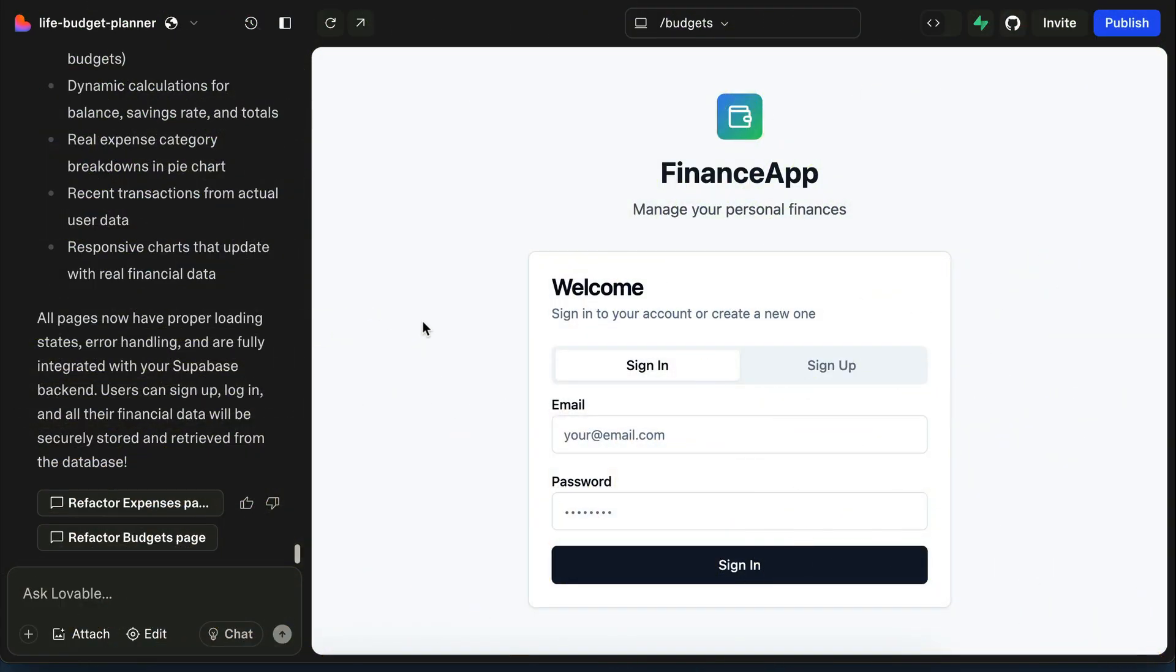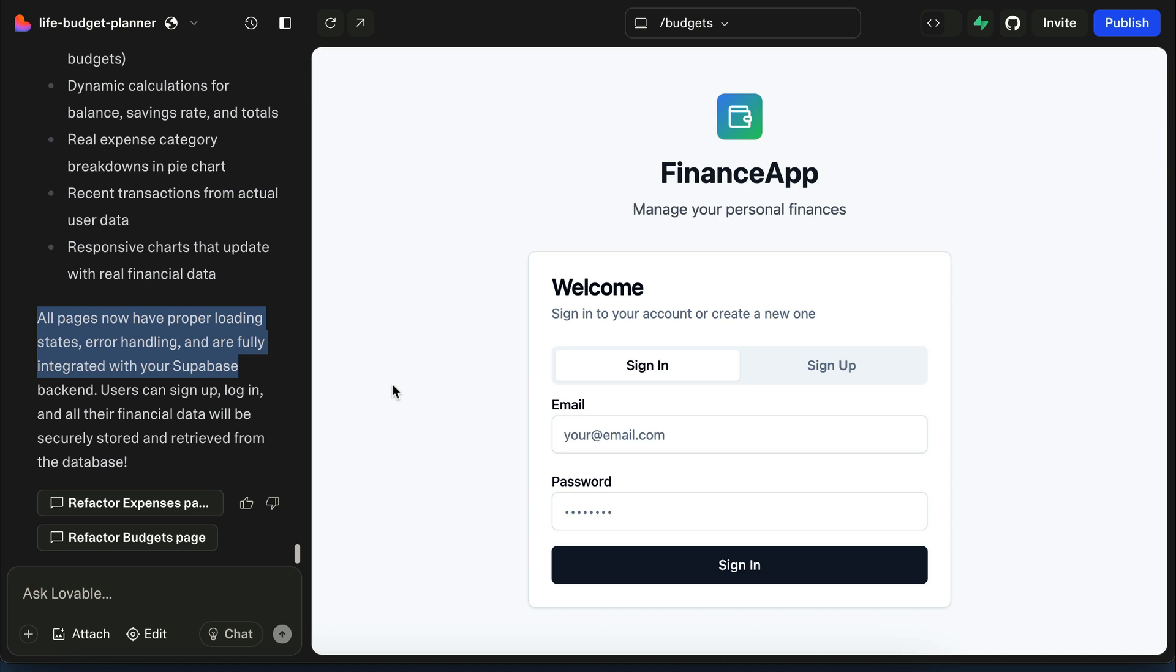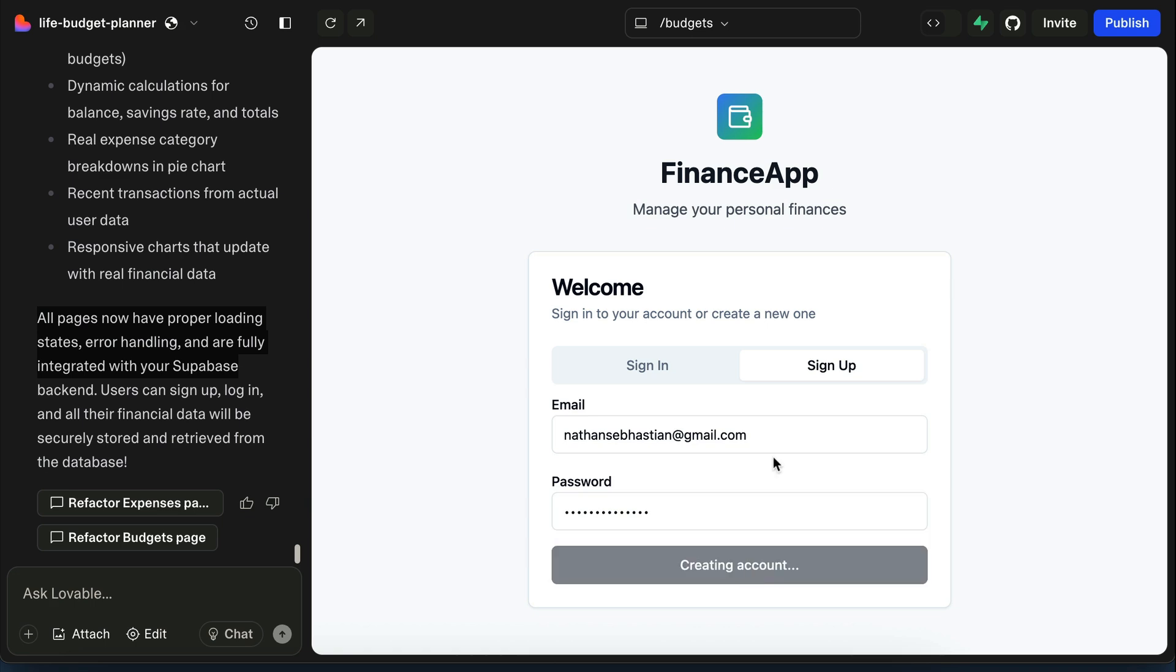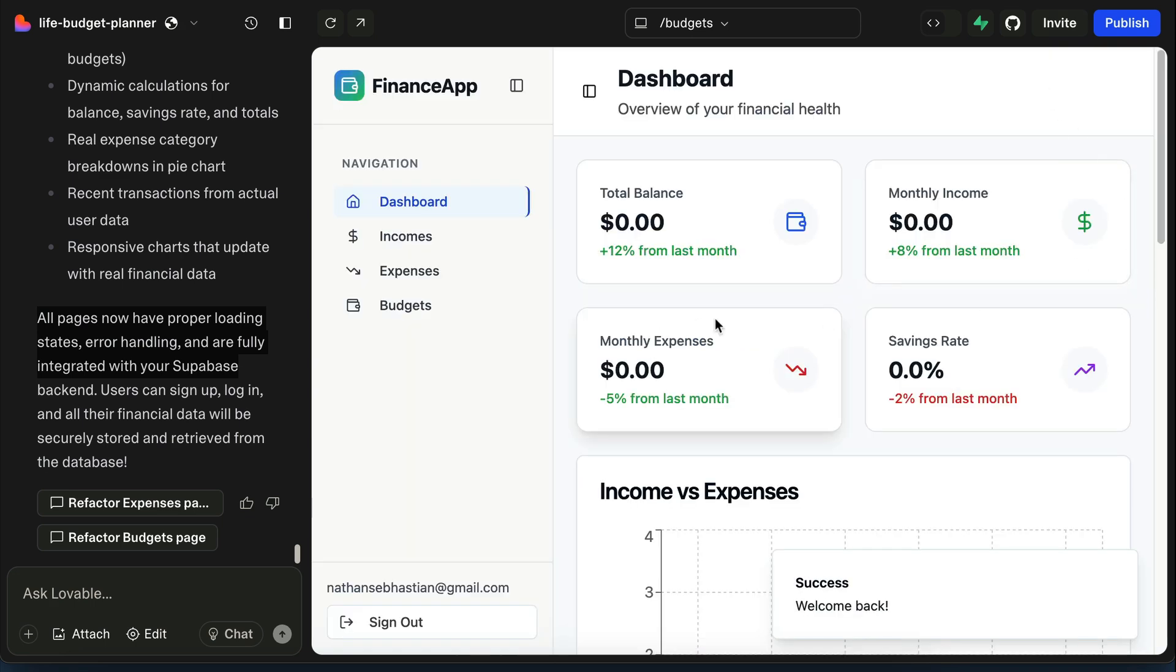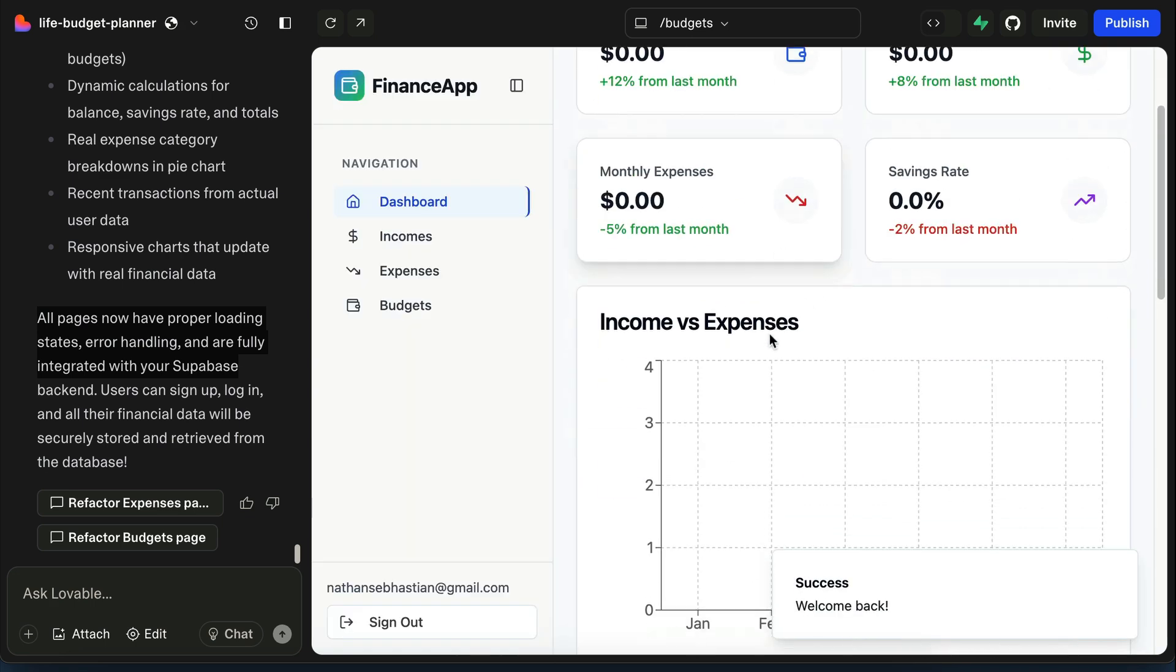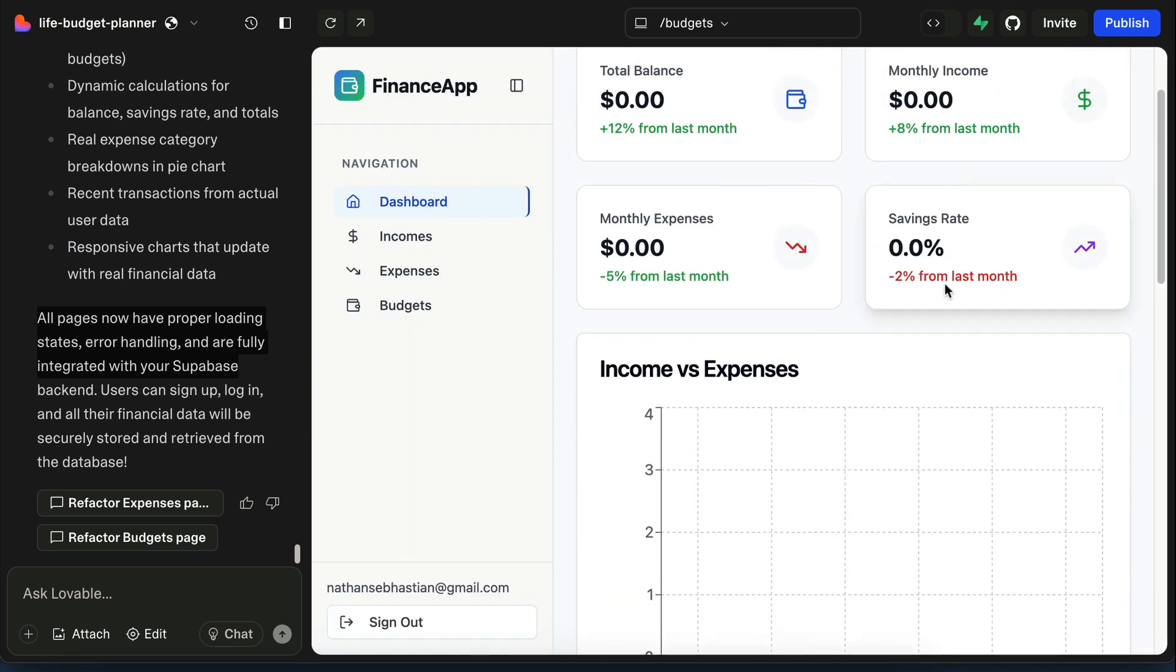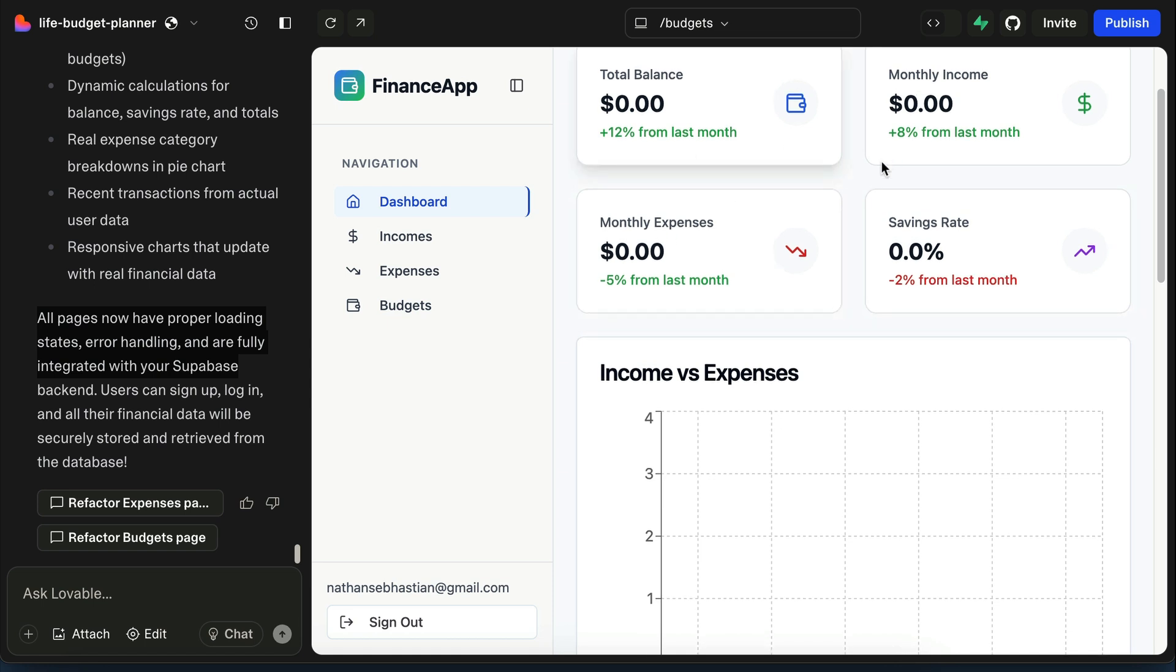Okay, now Lovable is already finished with the request. You can now see an authentication page for the app. First, sign up using email and password, and then we will sign in with the same account. And here's the dashboard again. This time, there is no data as this is a newly created account.